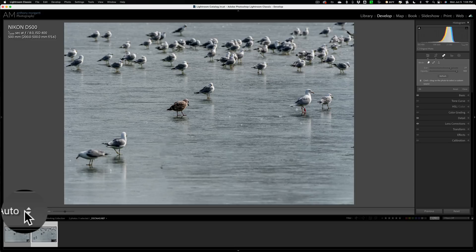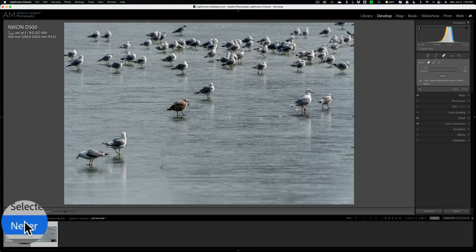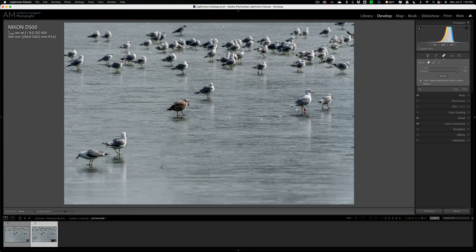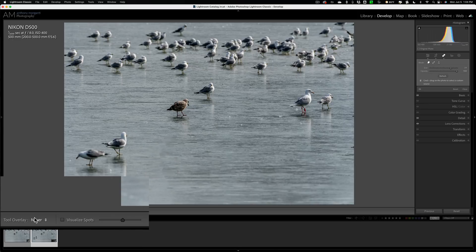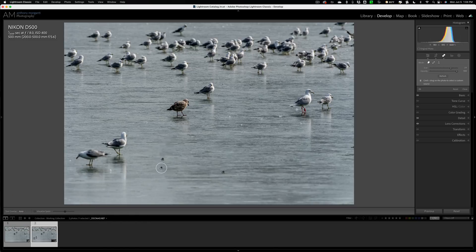Over here on the left, change the tool overlay to never. Then you could come in and you could see how the brush is active now. And I could come in and get rid of that. Then you could come back to the tool overlay and change it to auto again.